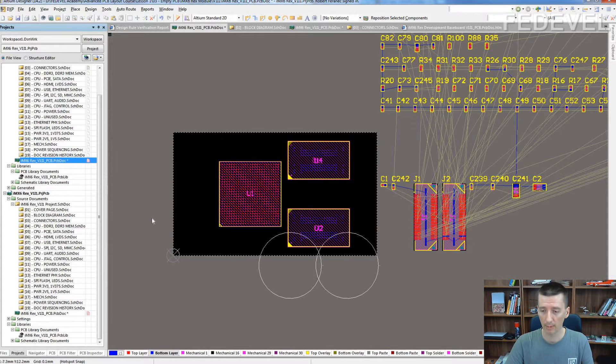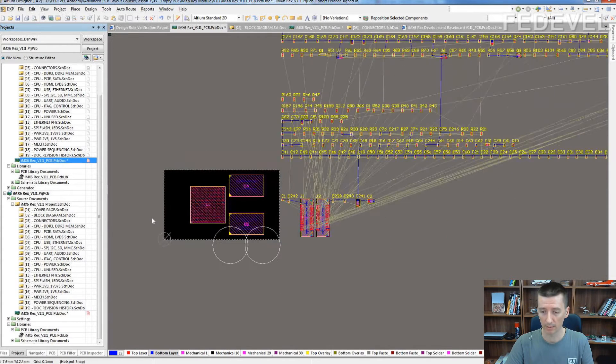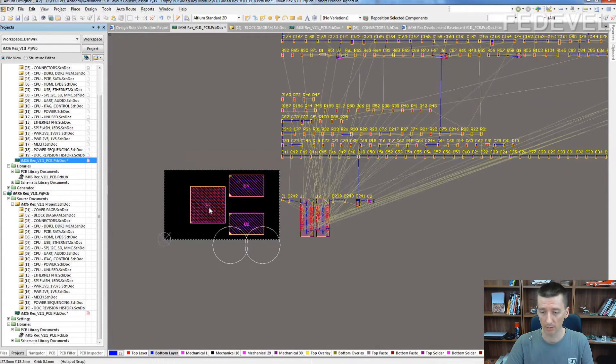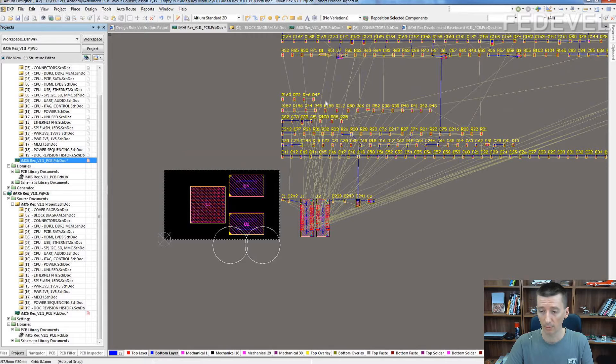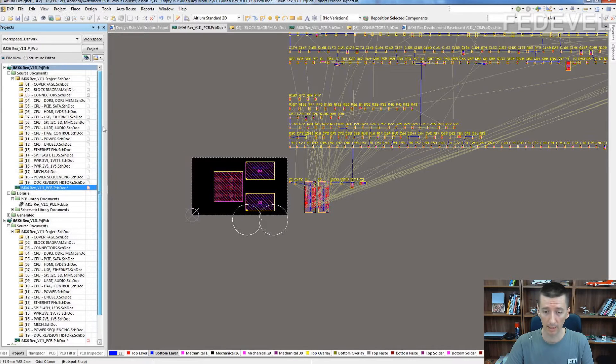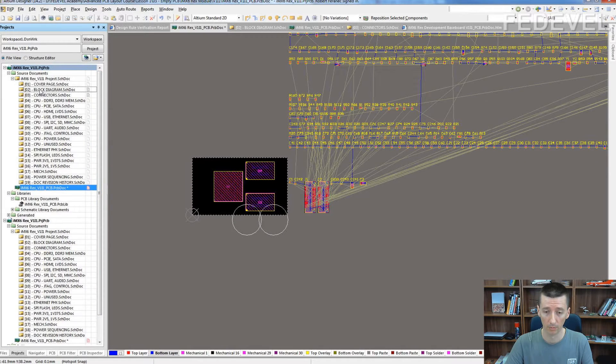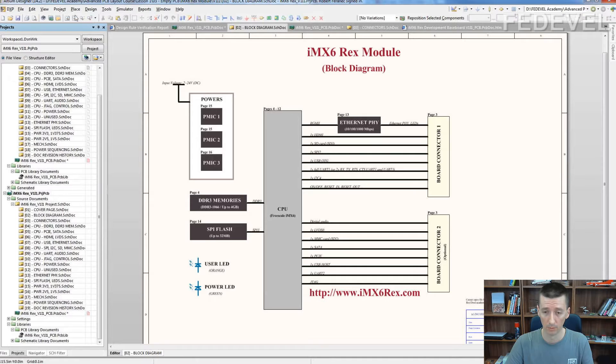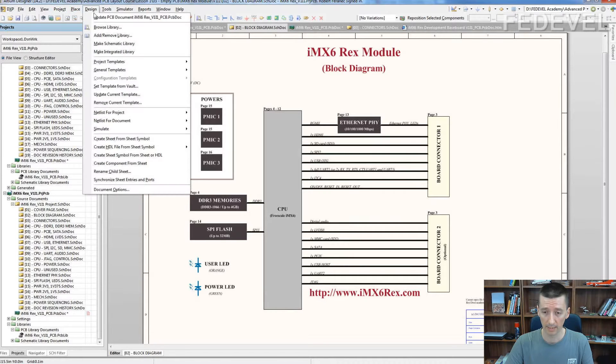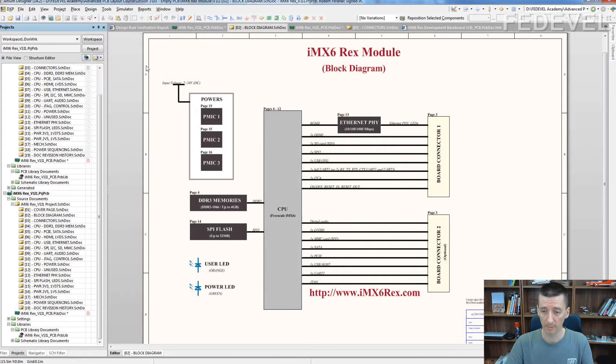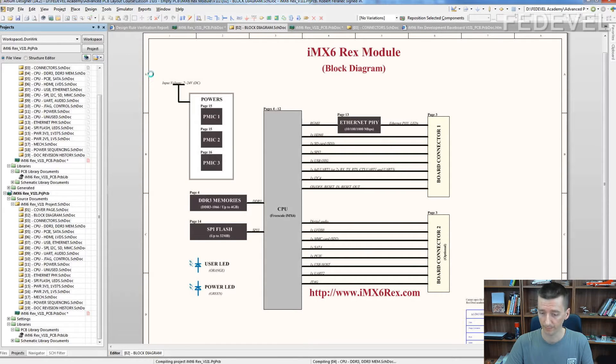Everything what we have to do now is just connect these components with our components. This can be done through design update PCB.